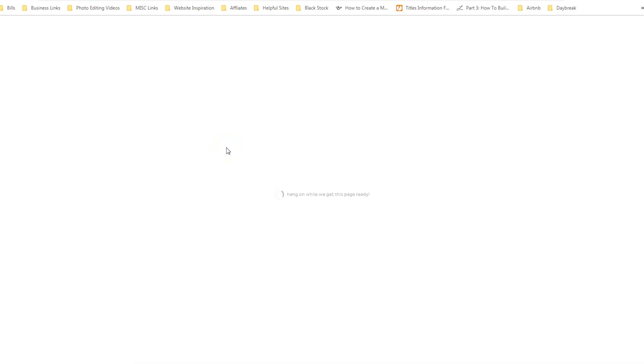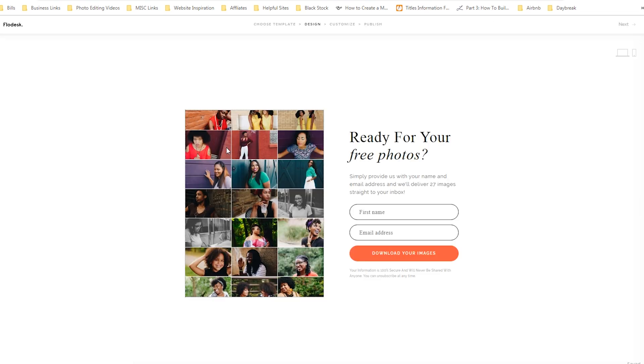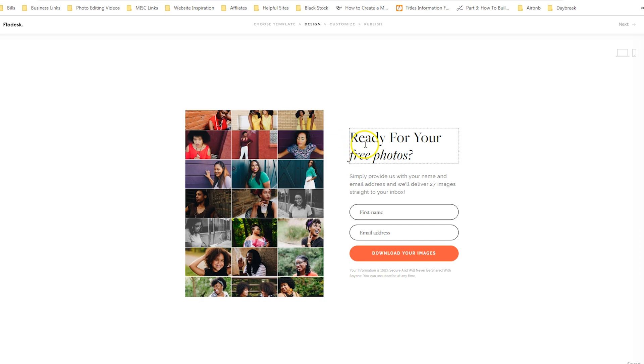If we hit on edit, this is a full page form. The areas that you can customize on a full page form are the photo on the left, the heading, the subheading, the form itself, and the button.